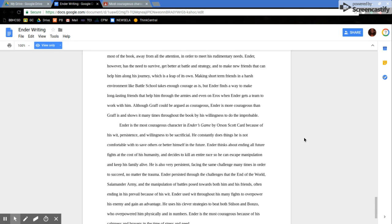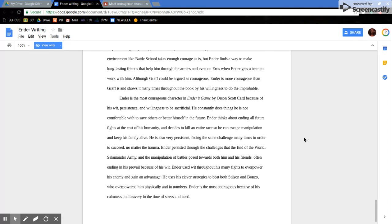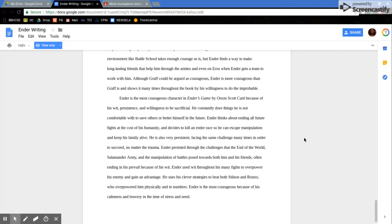Ender is the most courageous character in Ender's Game by Orson Scott Card because of his wit, persistence, and willingness to be sacrificial. He constantly does things he is not comfortable with to save others or better himself in the future. Ender thinks about ending all future fights at the cost of his humanity and decides to kill an entire race so he can escape manipulation and keep his family alive. He is also very persistent, facing the same challenges many times in order to succeed, no matter the trauma.